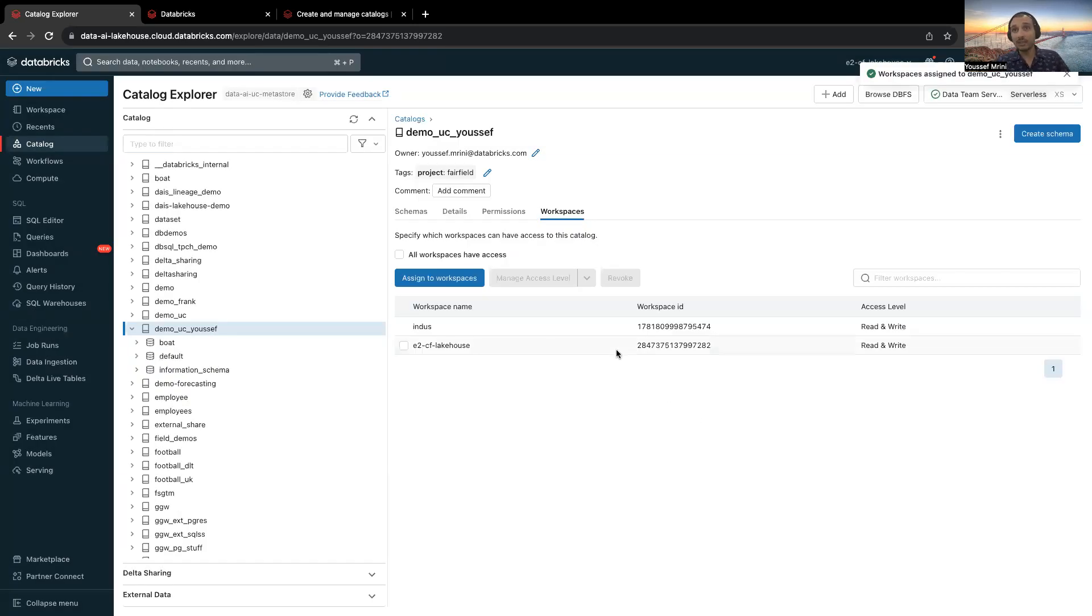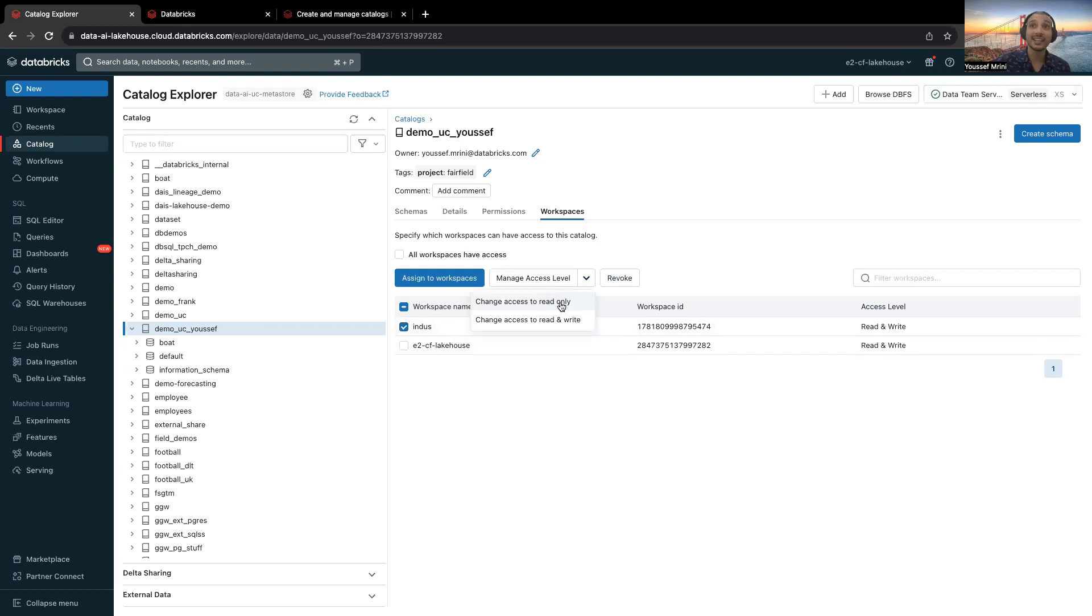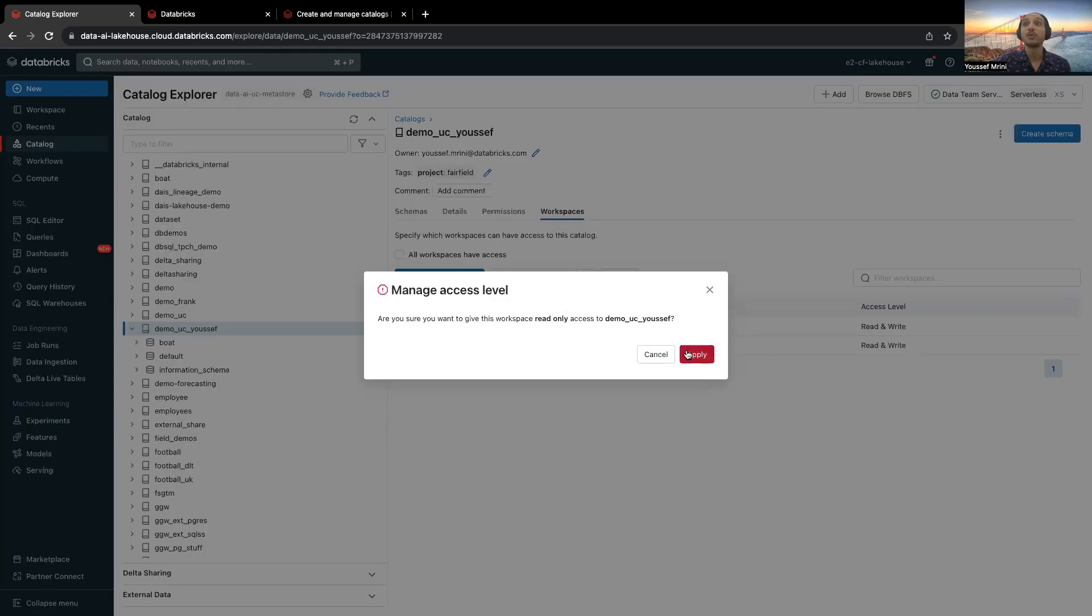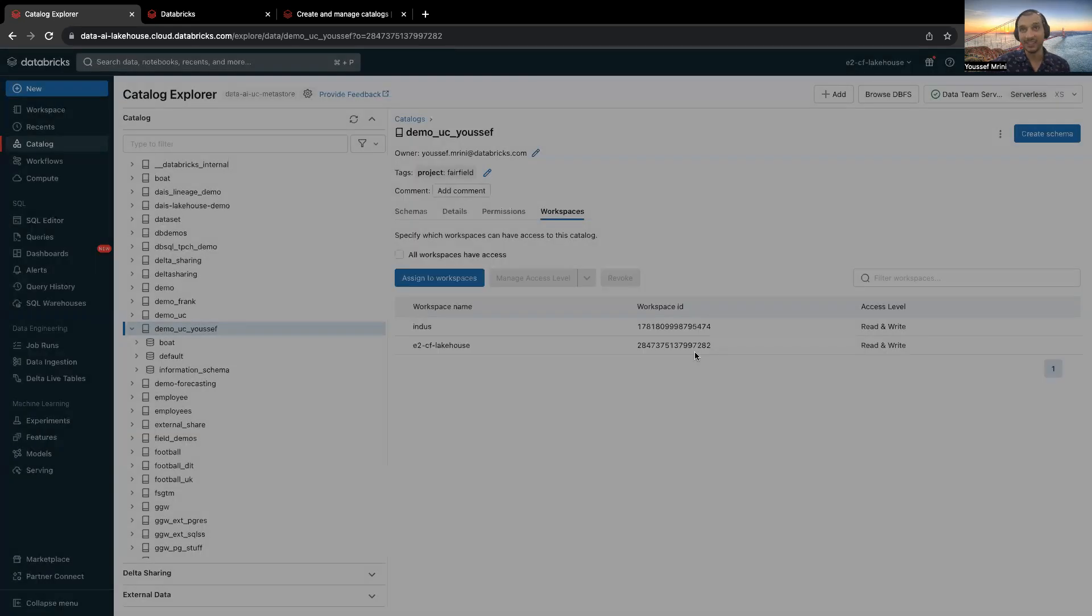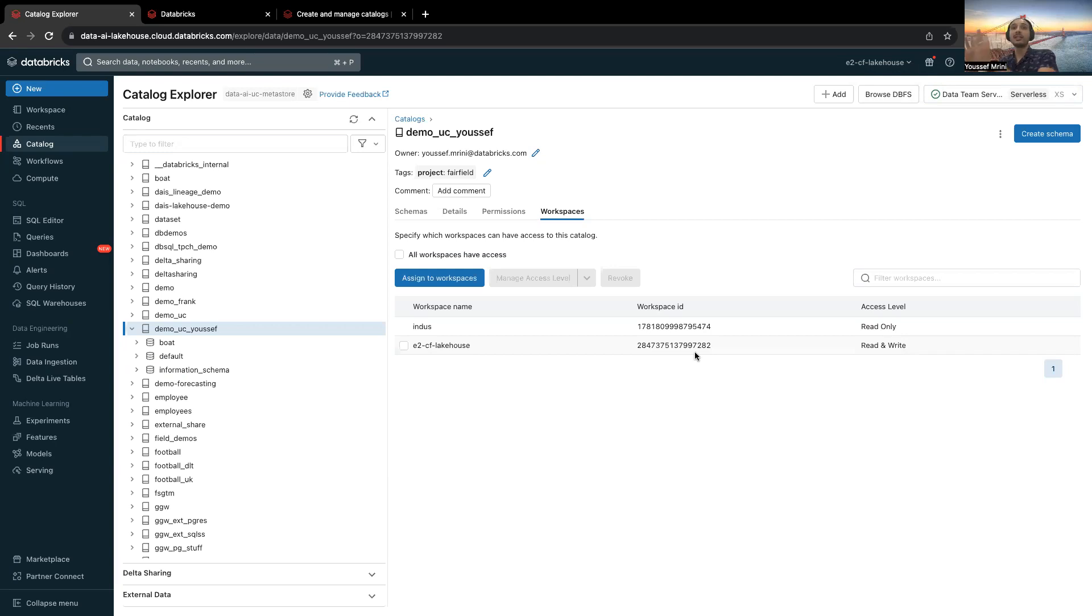But now what you can do is you can see you have this access level. What I will do is select this workspace and then specify change access to read only. And you can see that now this catalog is accessible from two workspaces, but it's read only for only this workspace.